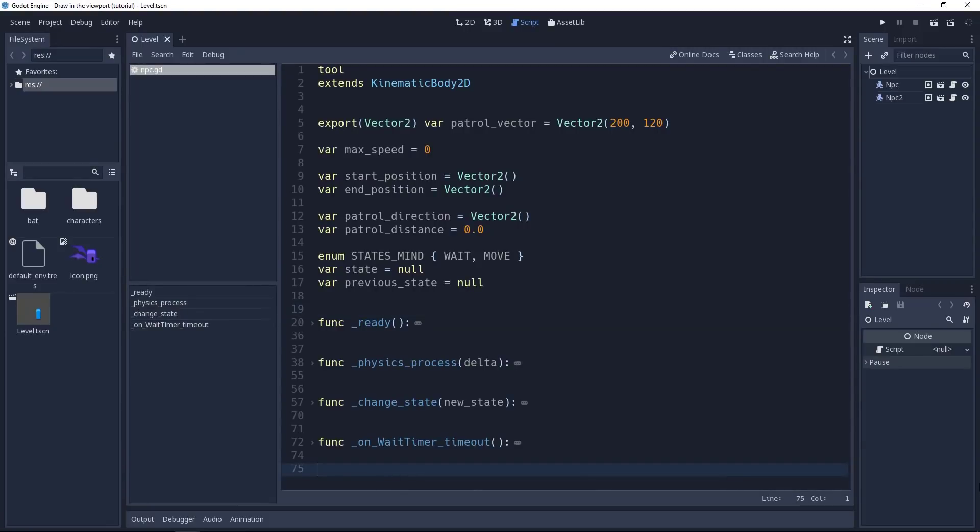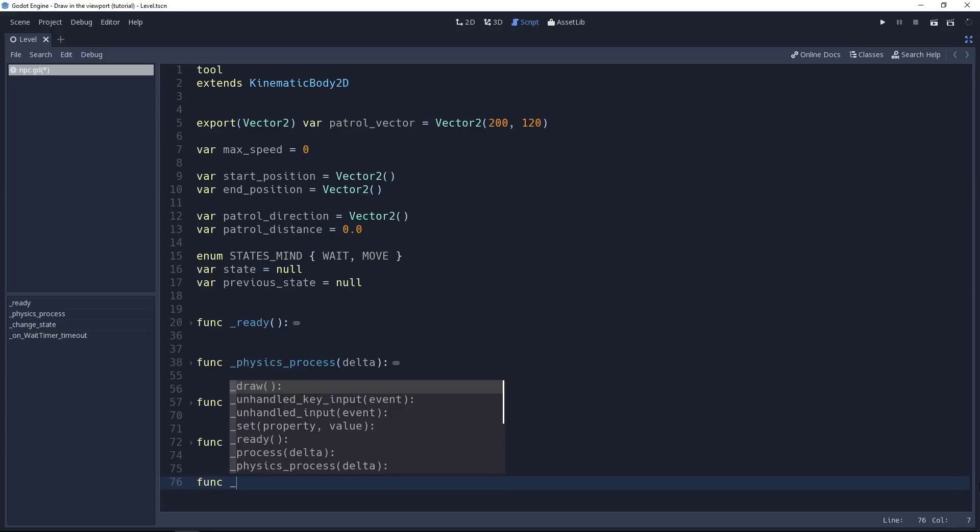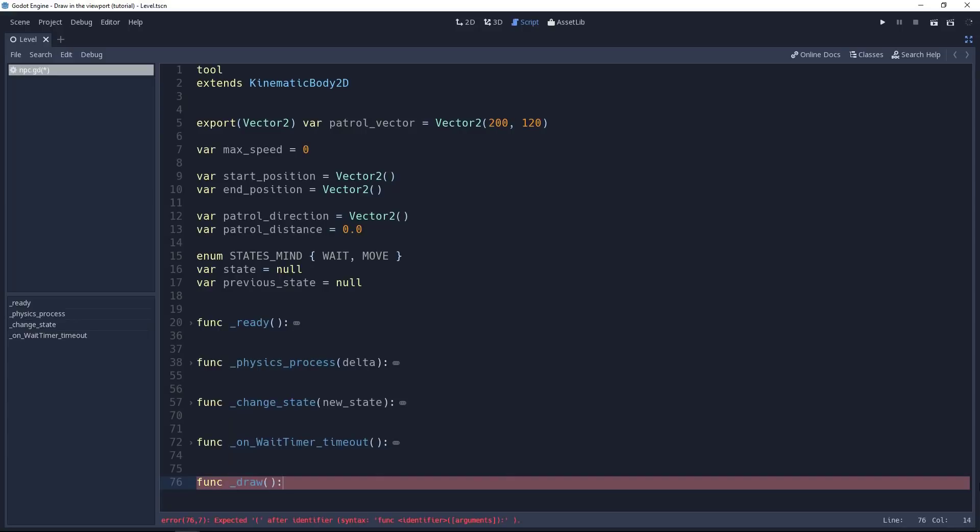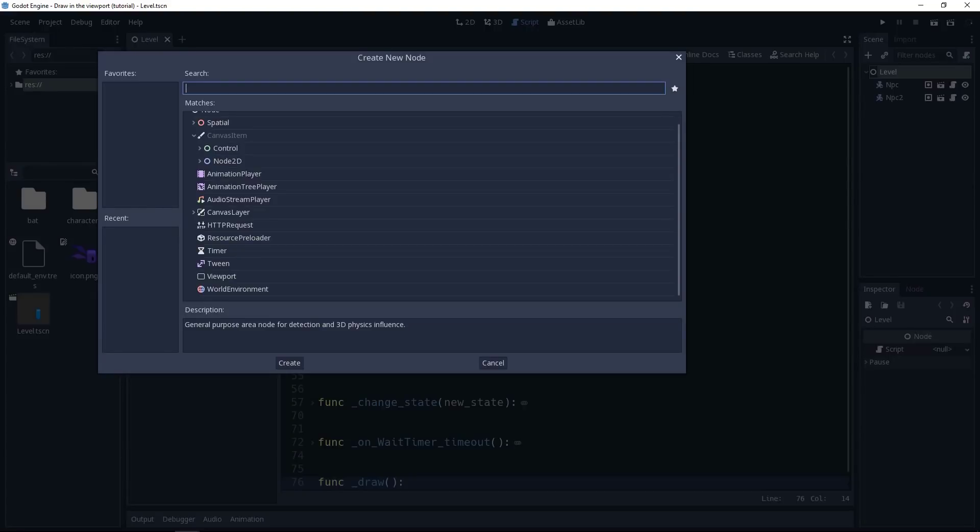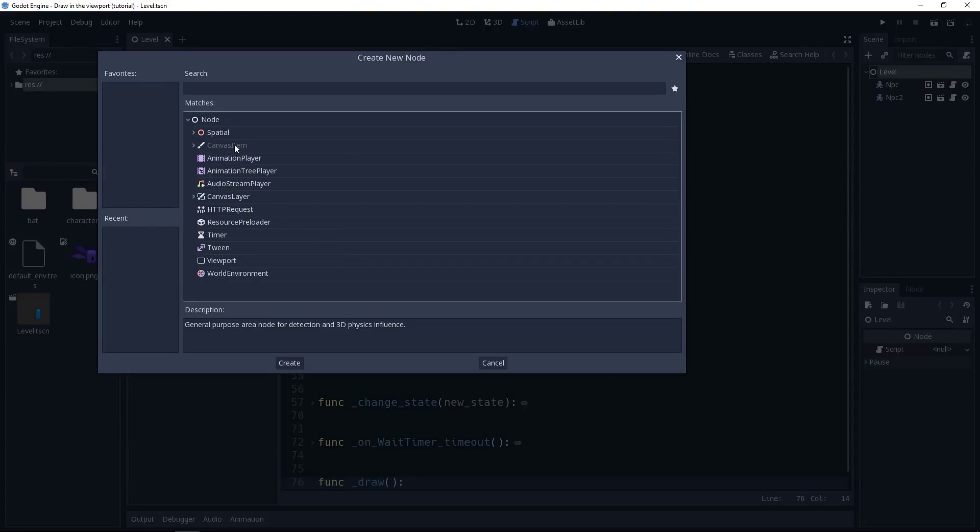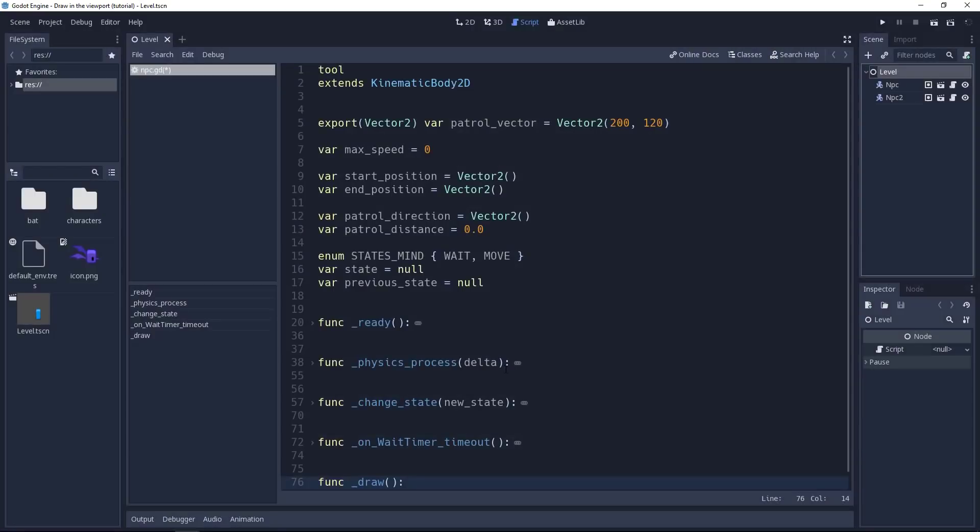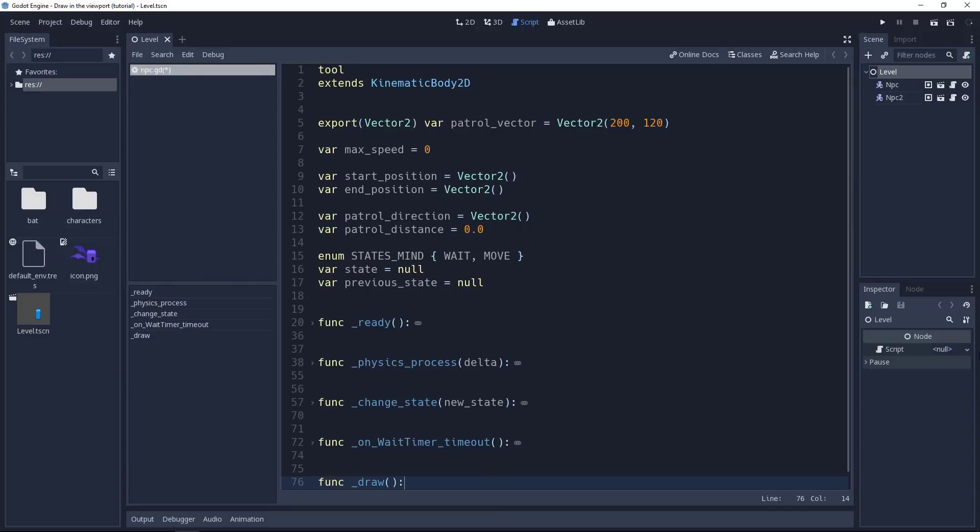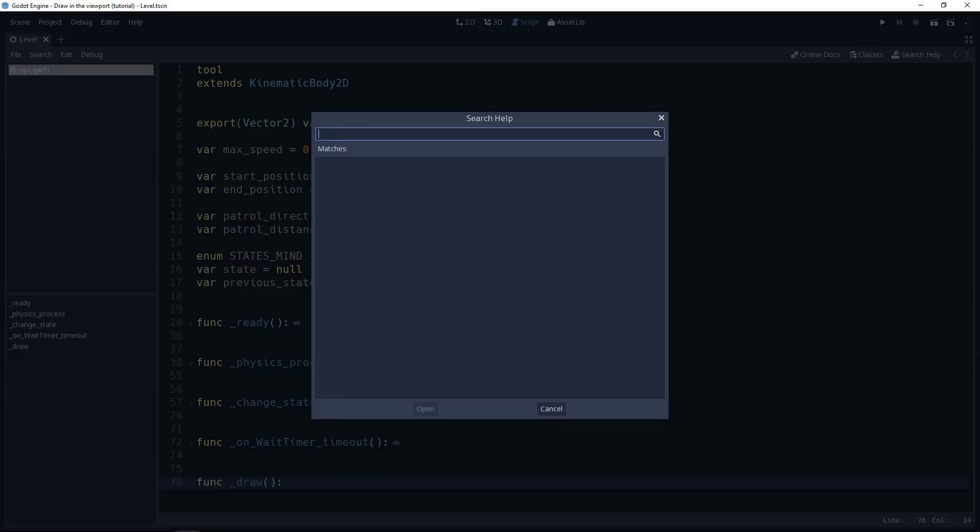Now we are ready to draw the path the characters follow. For this, we have to use a function, a method, that's available on all canvas item objects. It's called draw, with a leading underscore to indicate it's virtual. It's available on all the nodes that inherit from canvas items. So everything that has to do with the interface and all the 2D nodes. This lets us draw 2D shapes with a large set of functions.